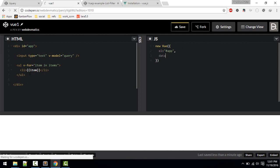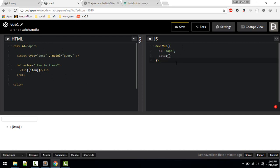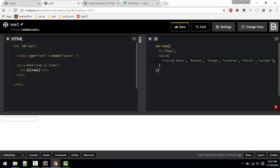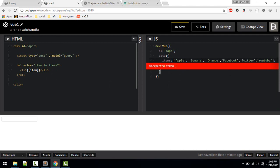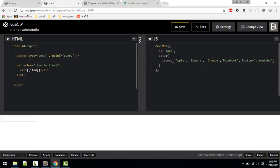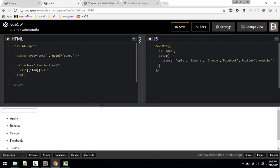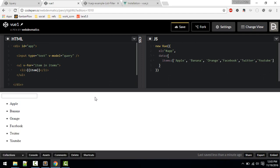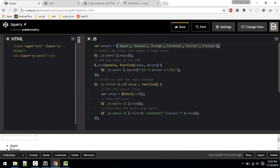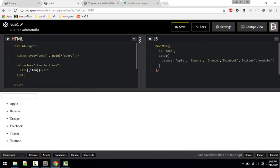After specifying the element, we define the data in the 'data' option. Items will be an array. Now you can see the items listed — 'v-for' loops through each item in items. In jQuery we use 'each', but here we do it directly in the HTML.